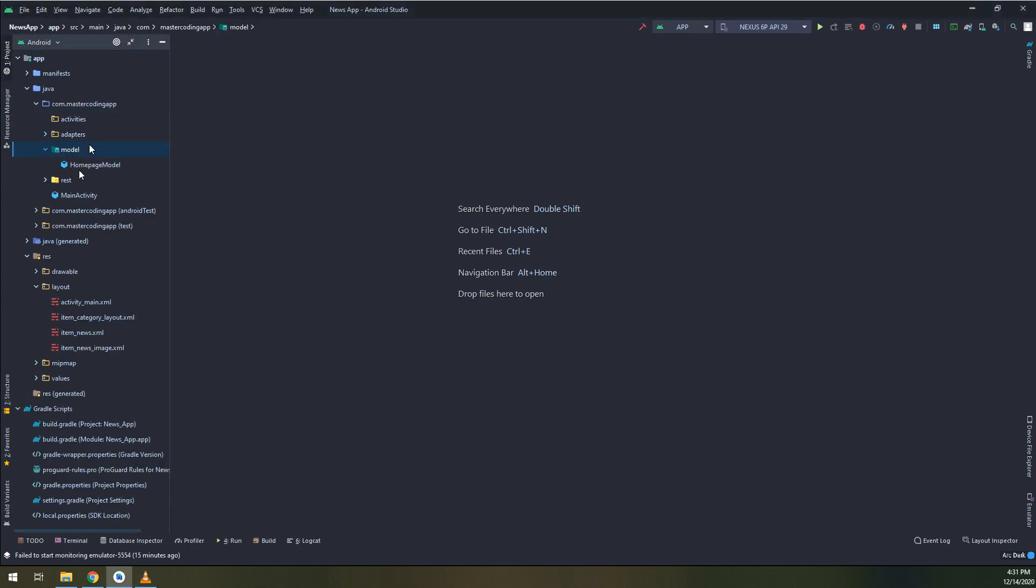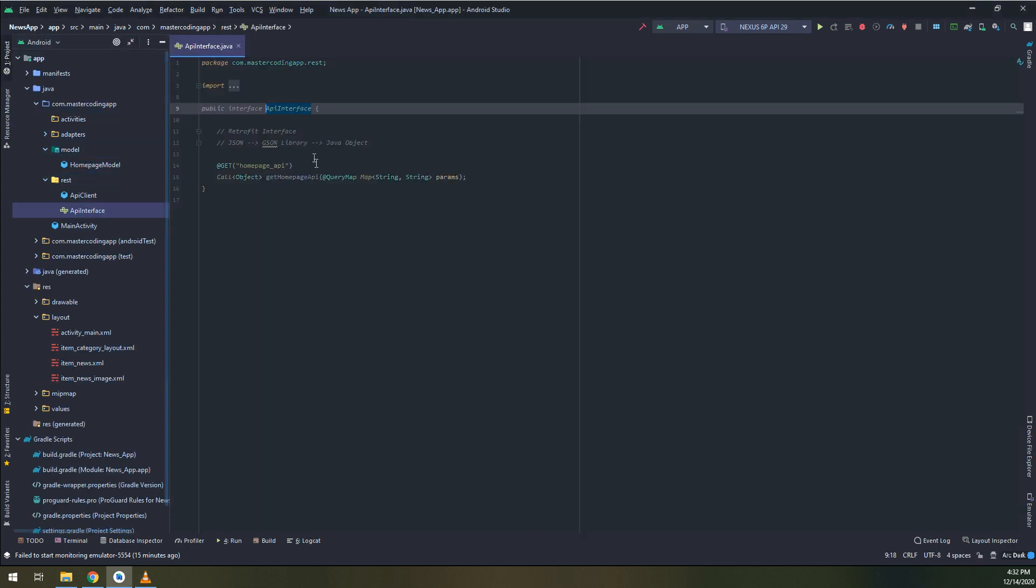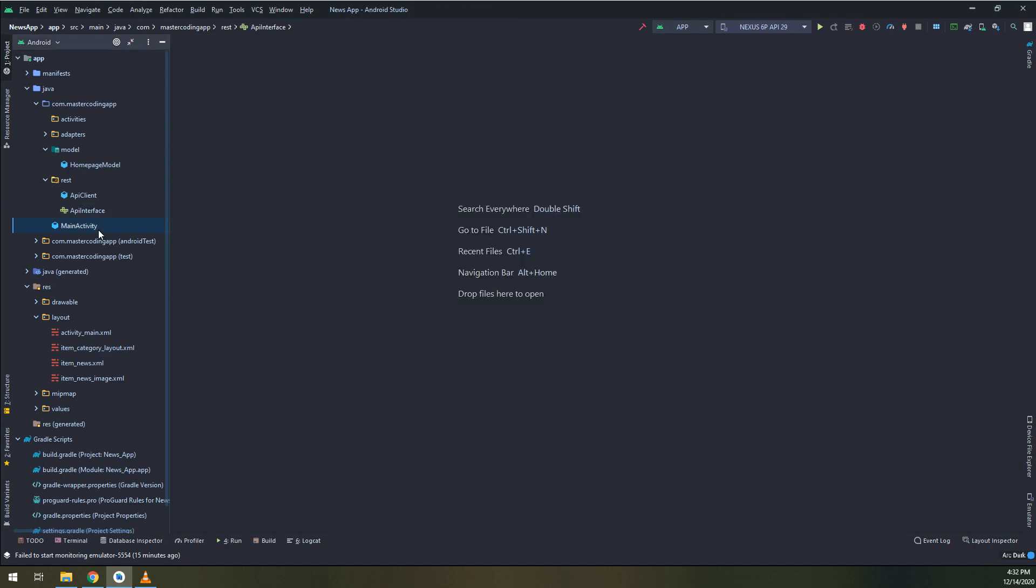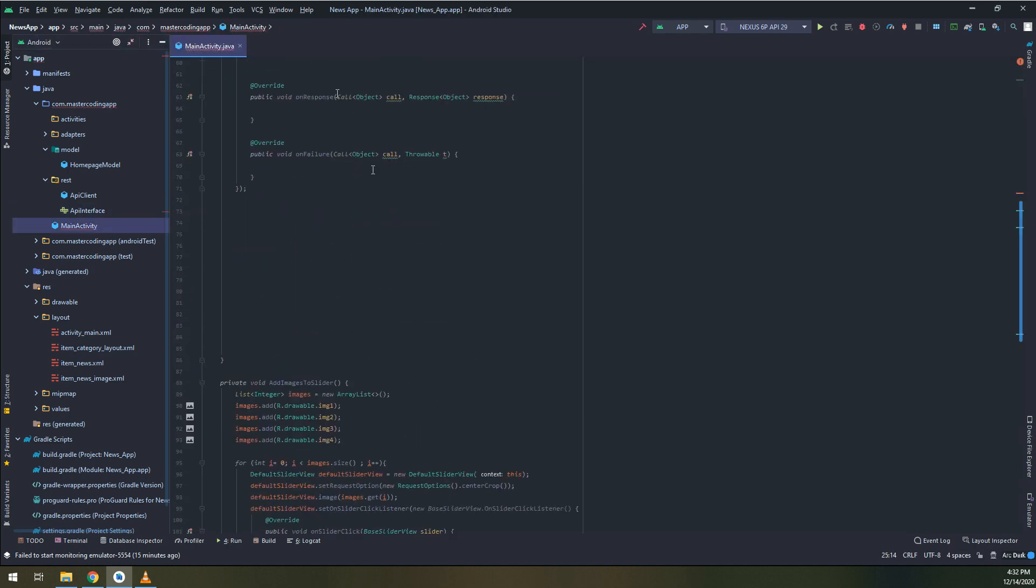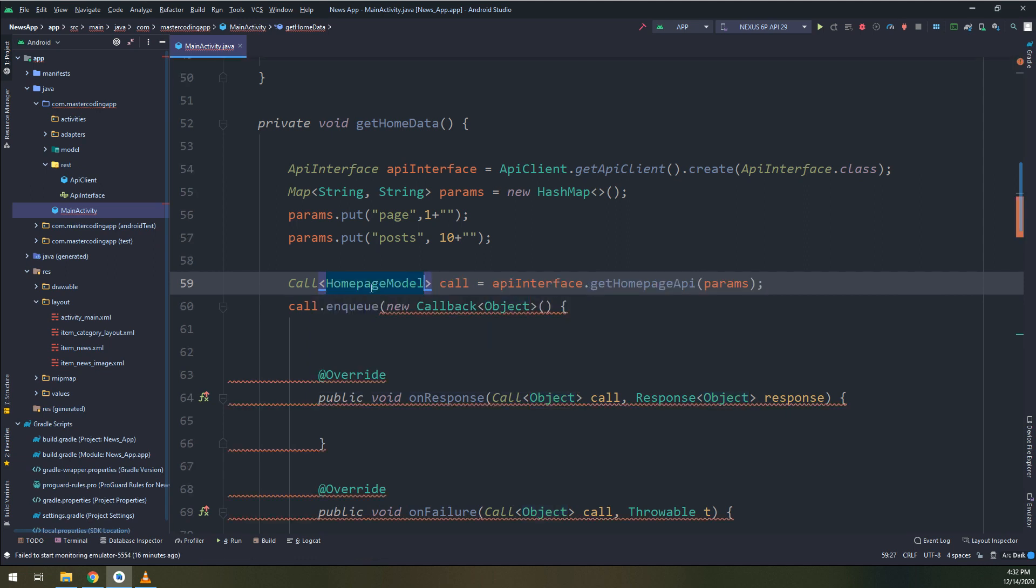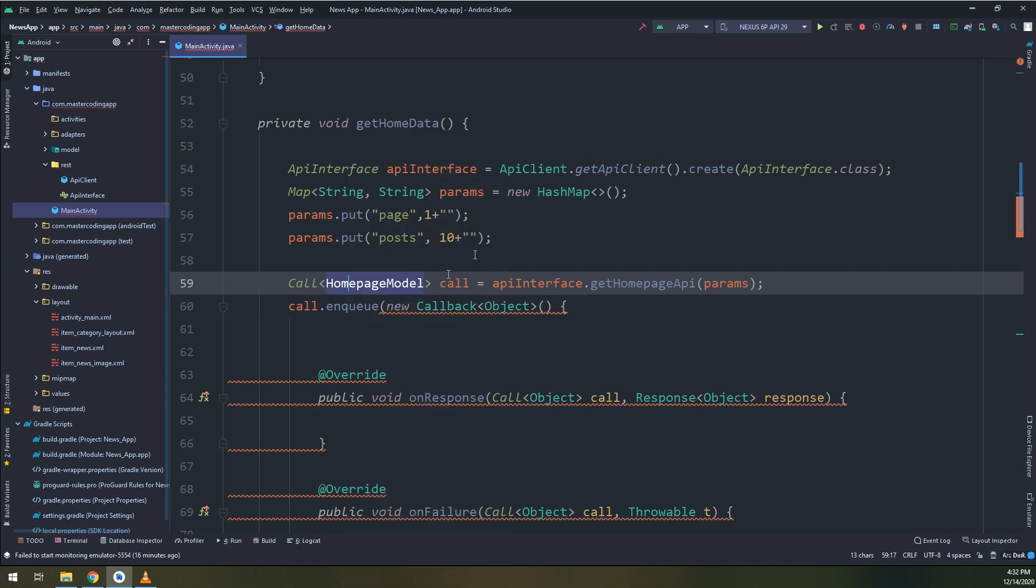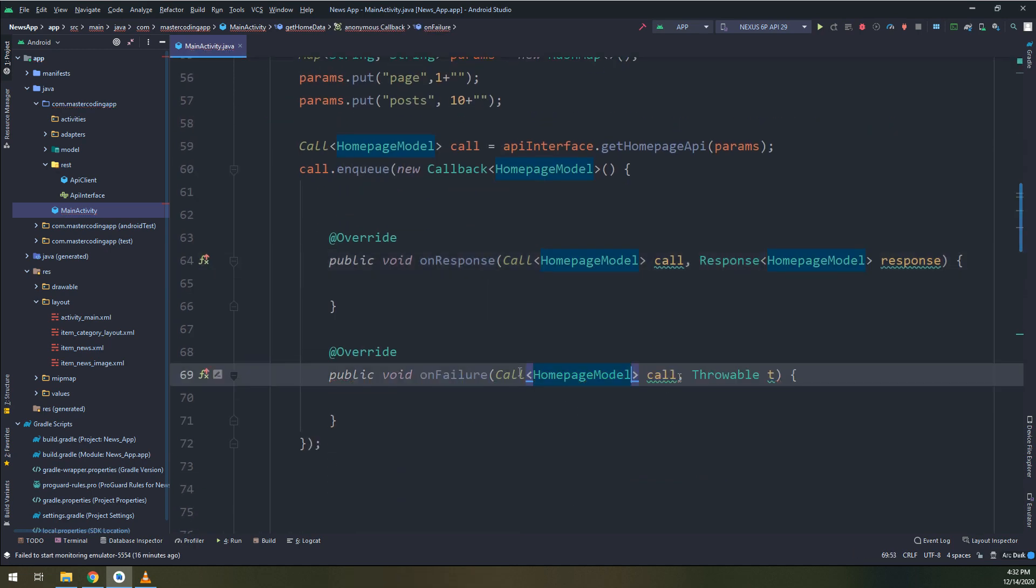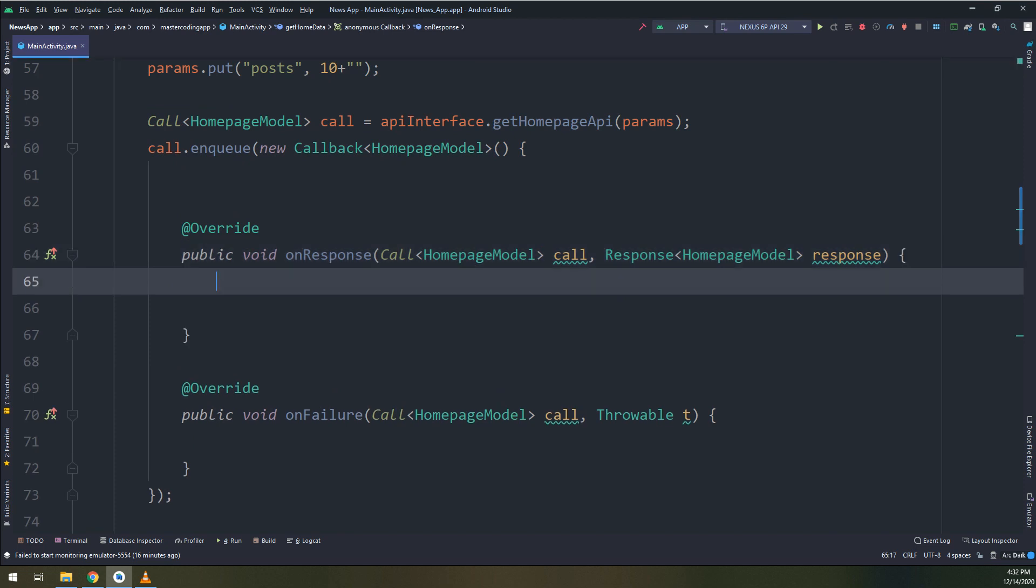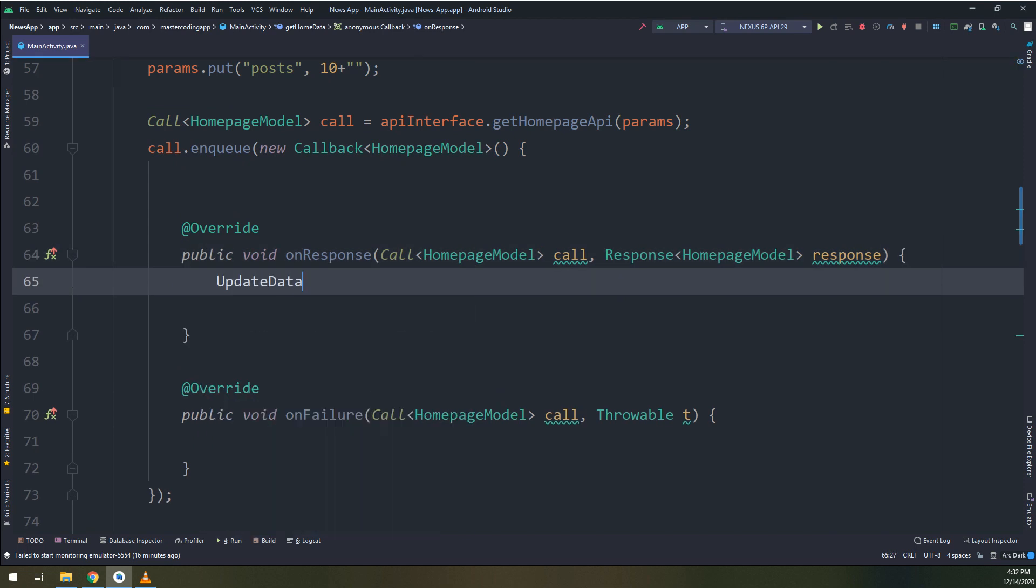Now let's configure and edit some codes that we have created before. For the object I will test inside the code homepage model, and inside the main activity I need to edit the code also. Homepage model, copy it, paste it here, here, here, and everything is good.